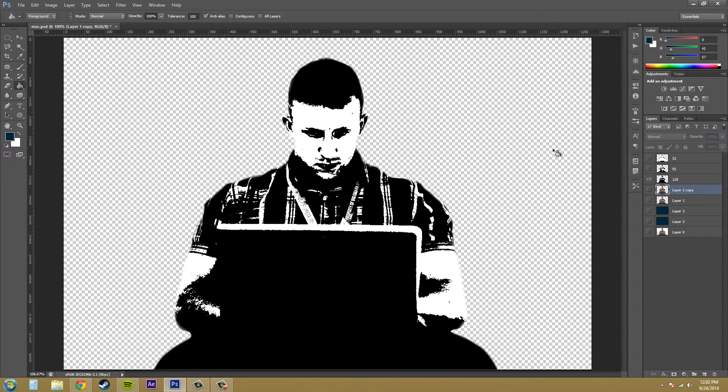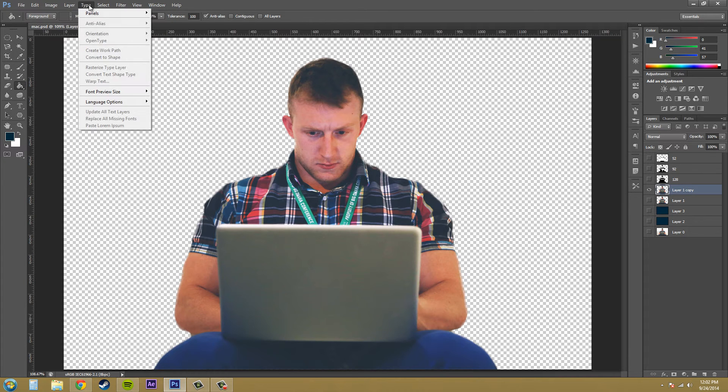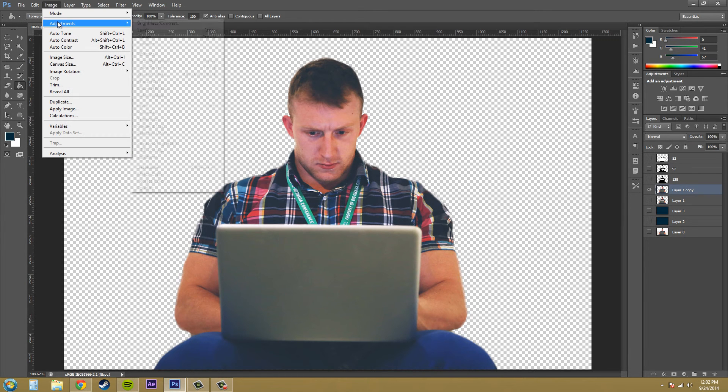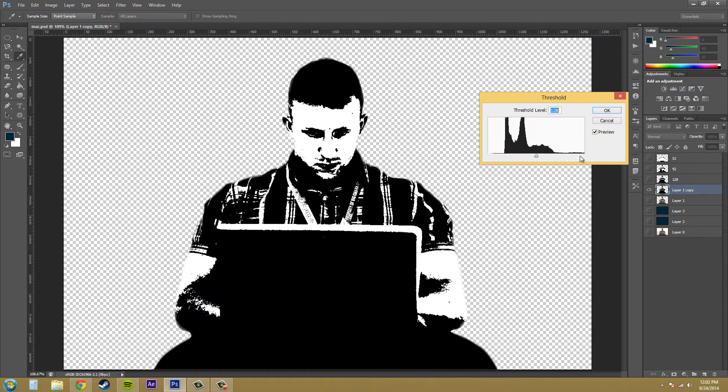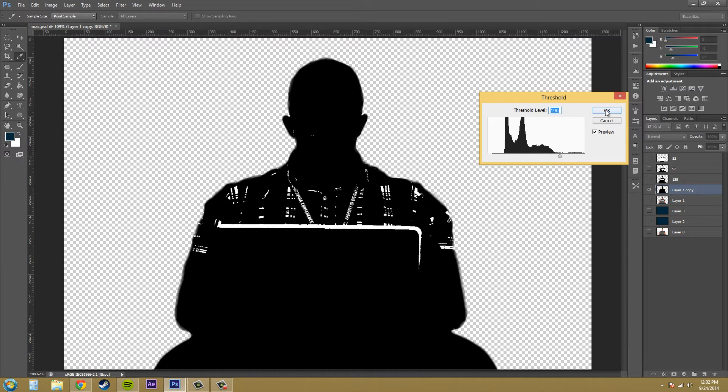And the last one here, we're going to pretty much make almost all the way black. So image adjustment threshold. And let's jack this one way up over here. Something like 190. I'll hit OK.